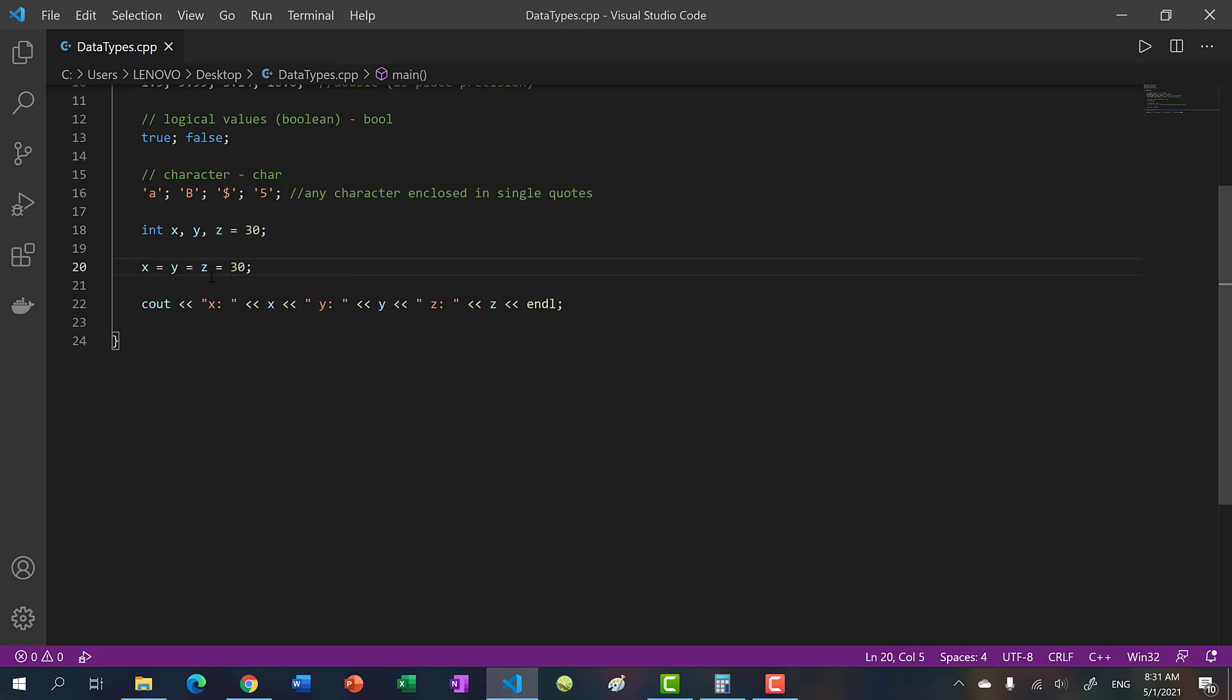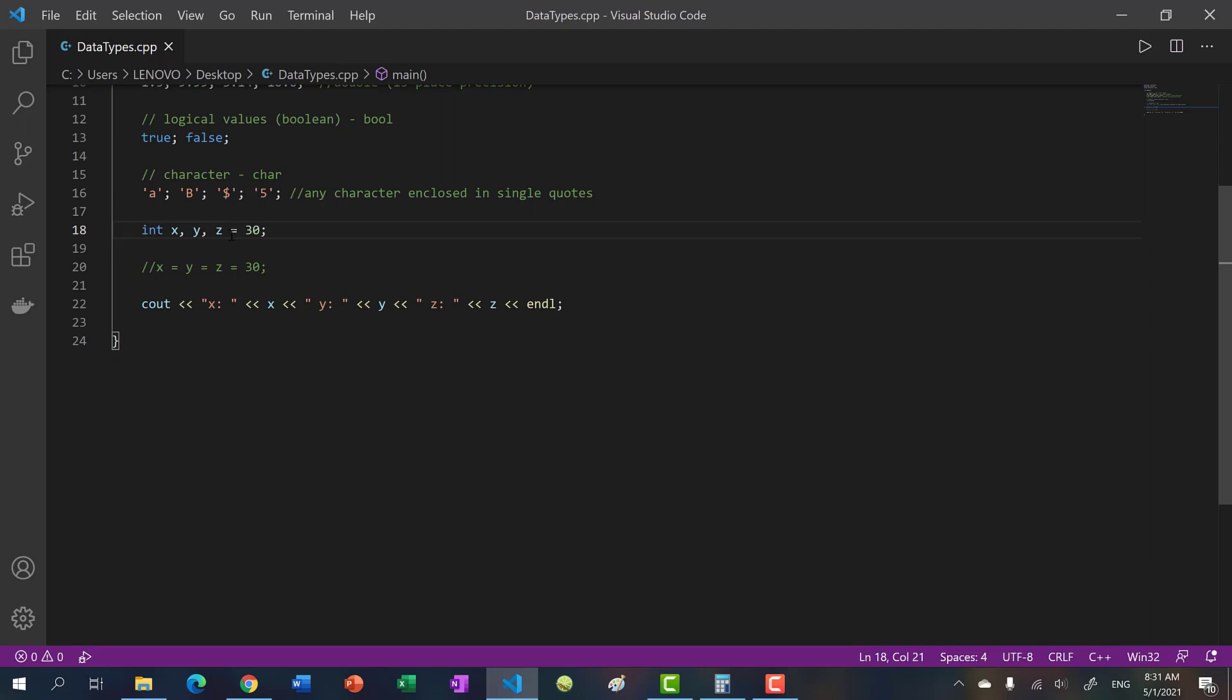That does not apply when you're declaring your variables. So this z equals 30 only applies to z, it doesn't affect y, it doesn't carry over to x, none of that.